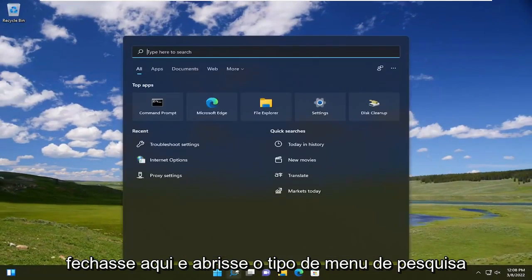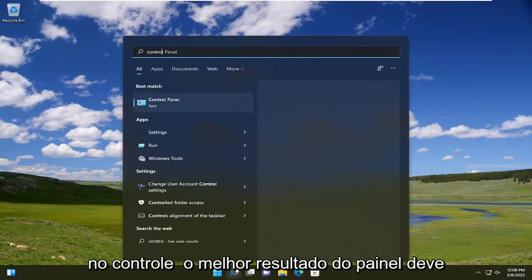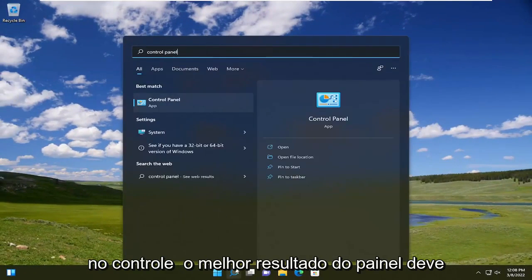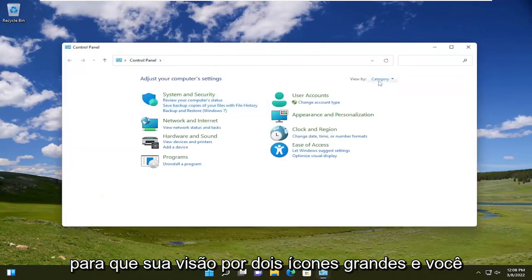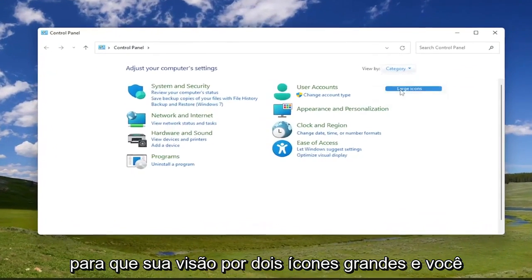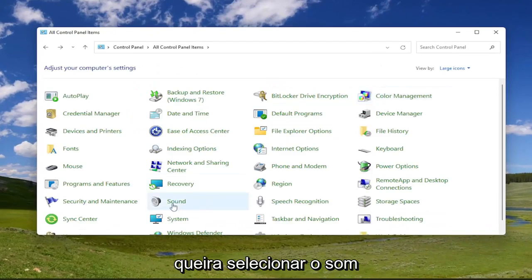You can open up the search menu, type in control panel. Best result should come back with control panel. Go ahead and open that up. Set your view by to large icons. And you want to select sound.